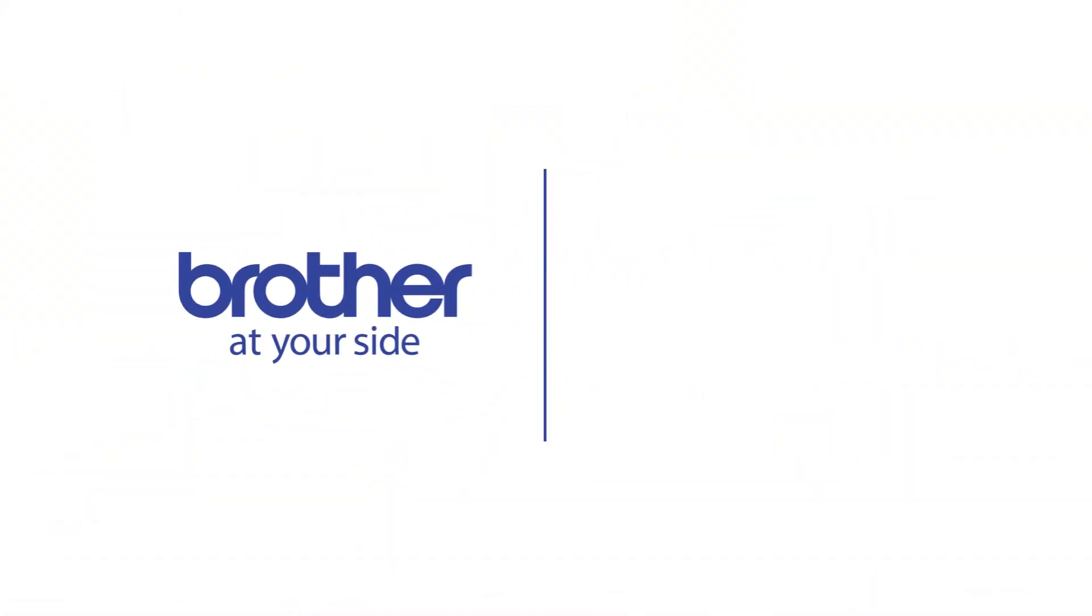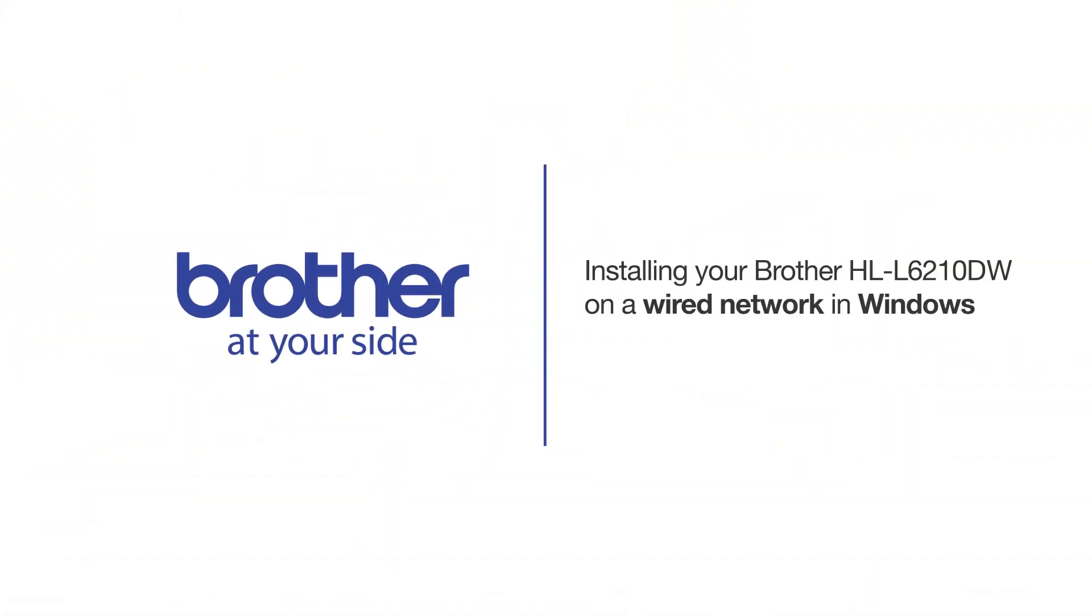Welcome! Today we're going to learn how to install your Brother HL-L6210DW on a wired network.